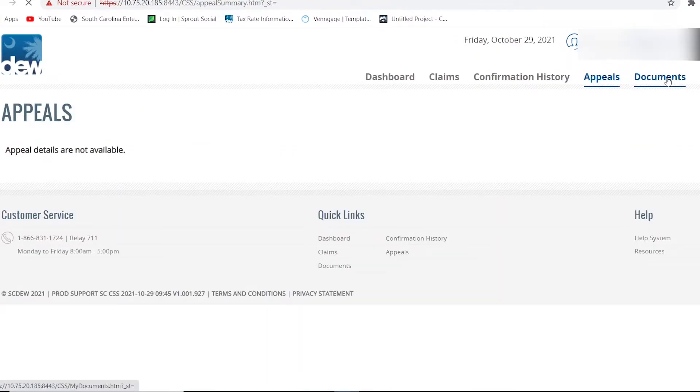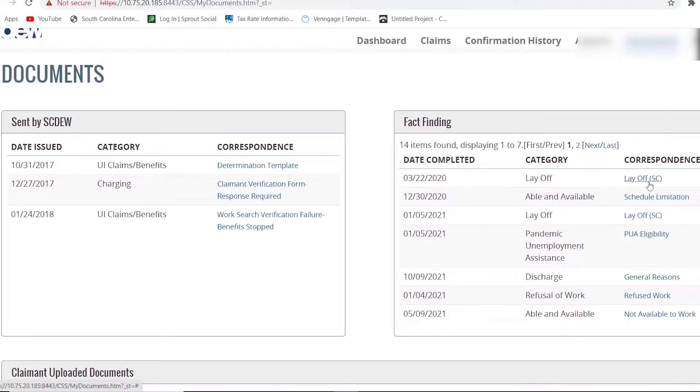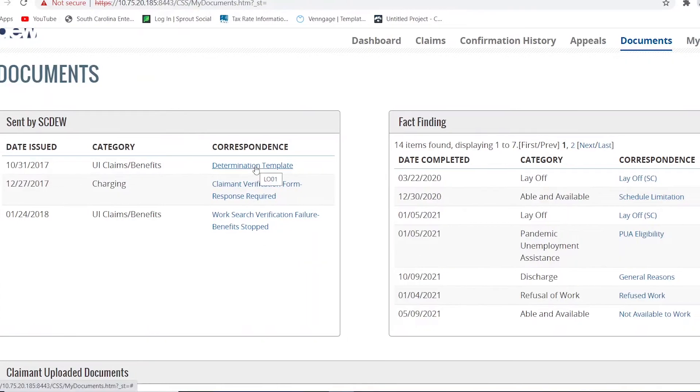If you click on Documents, then the page will lead you to all correspondence sent to you by the department, and documents that you have uploaded in the system as well.